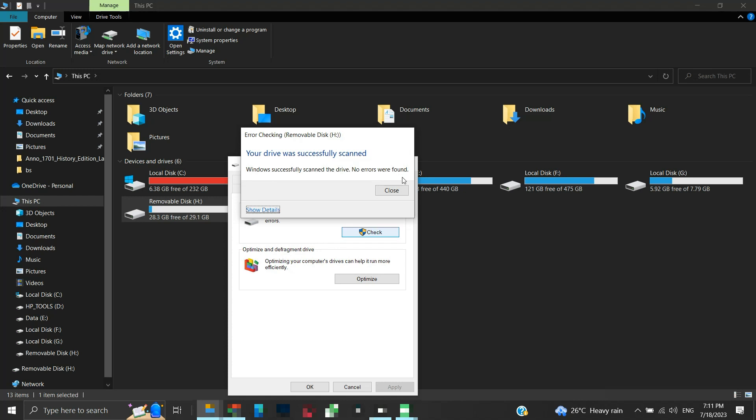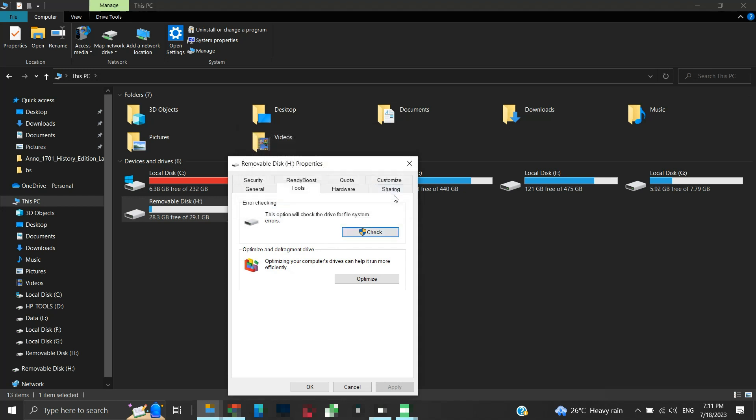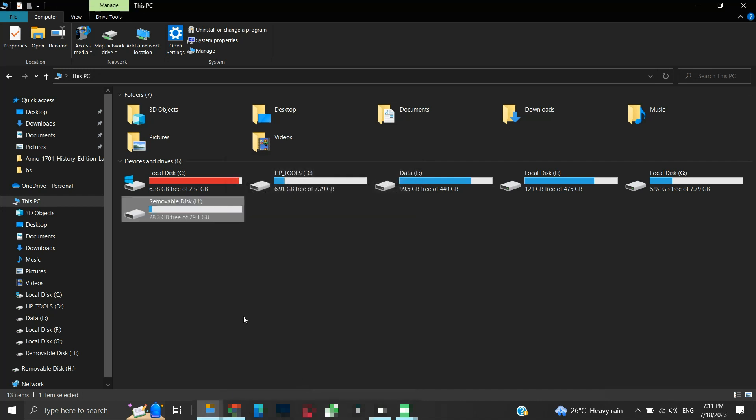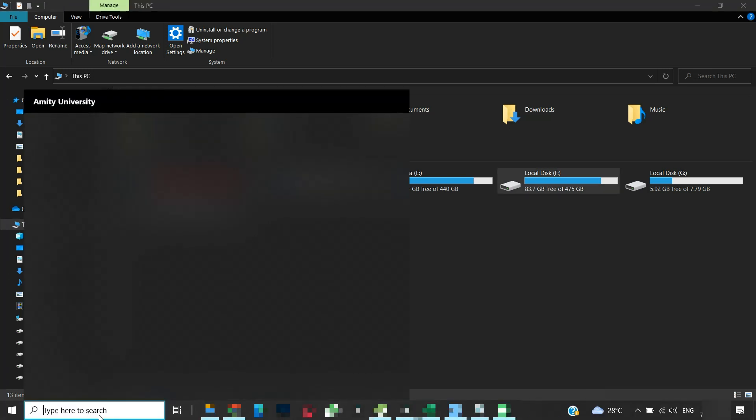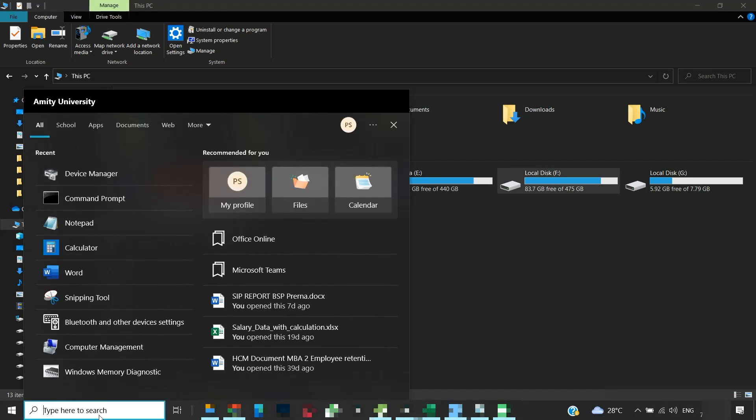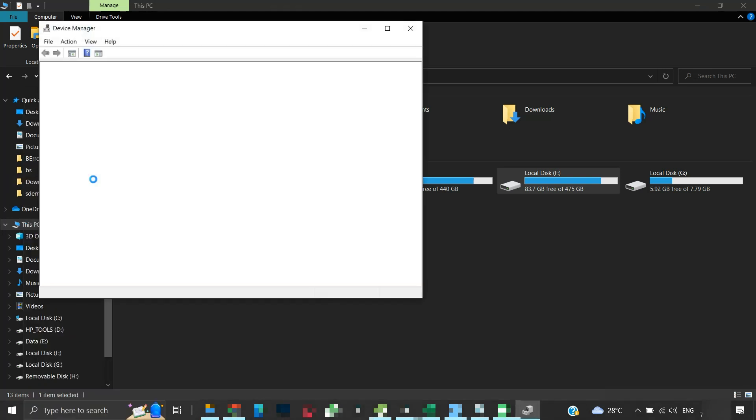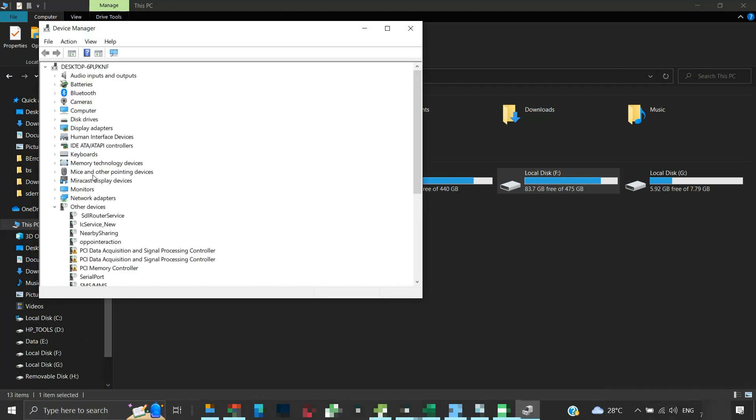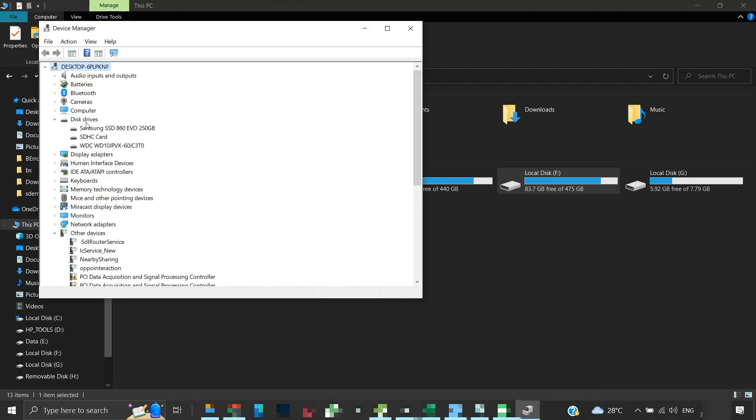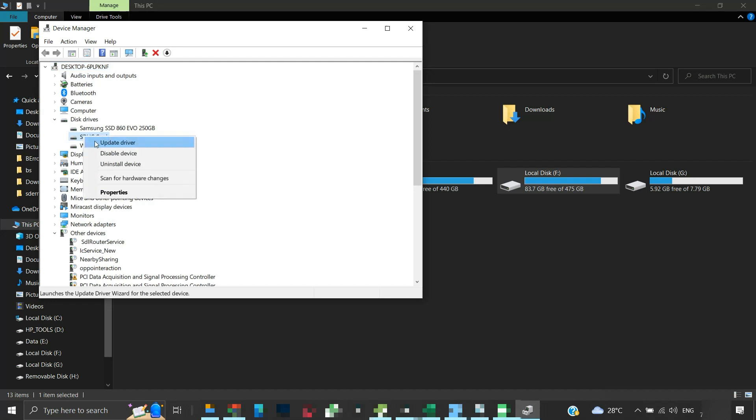If scanning and repairing doesn't work, then format your removable disk. I guess it's the last option. But if your removable device fails to format, then probably there is some hardware corruption. You may try updating the device drivers for the removable disk from the device manager, but 99% of the time it shows that the best drivers are already installed for your device and doesn't help.